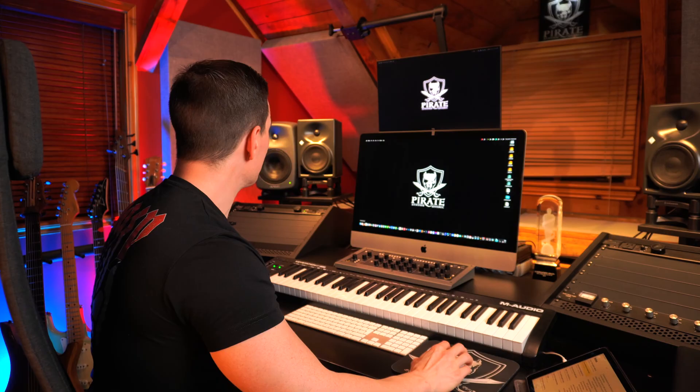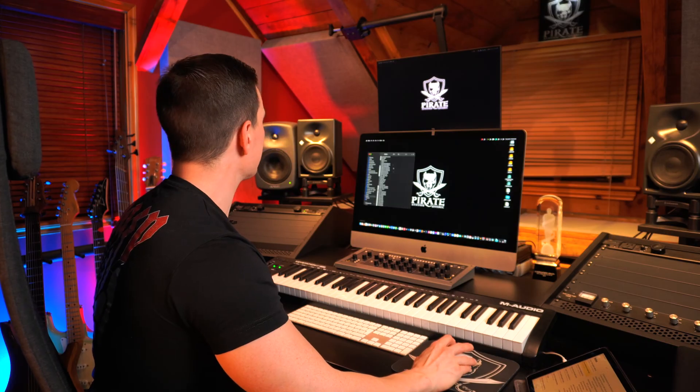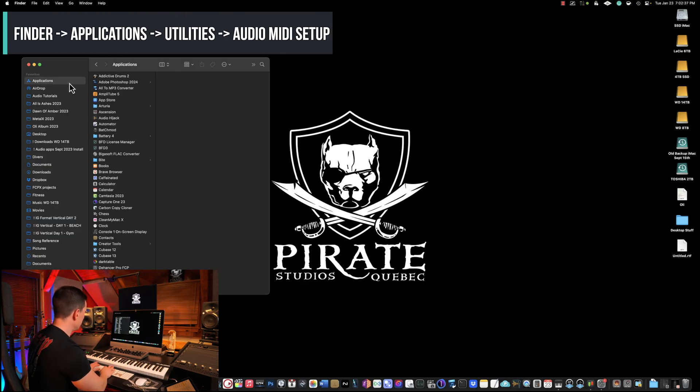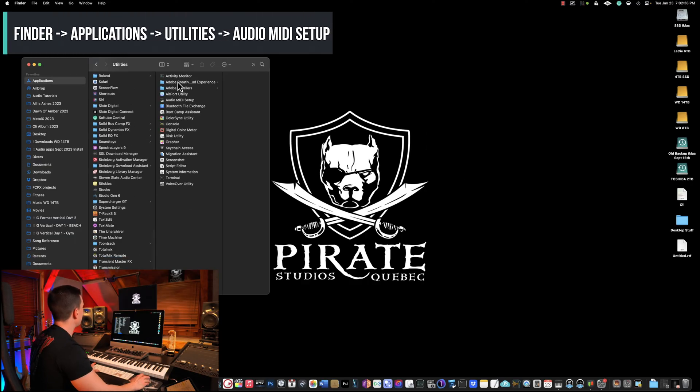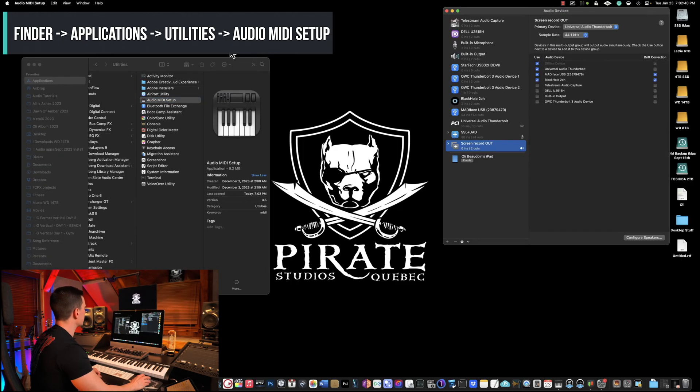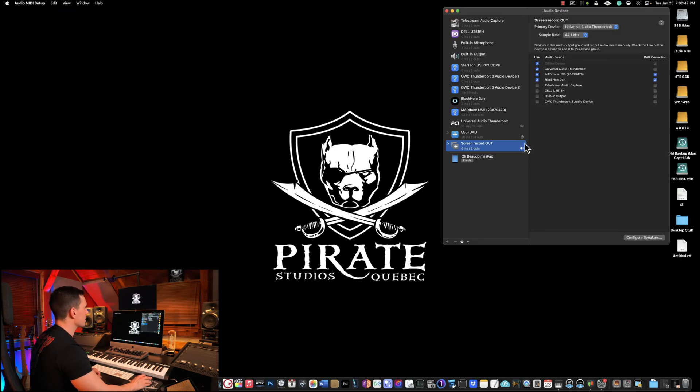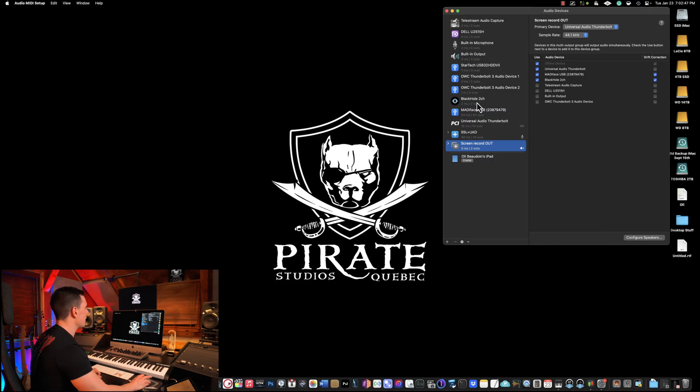So after installing Black Hole, which was the first step, the second thing we're going to do is go in Finder, Applications, Utilities and then Audio MIDI Setup. Here in Audio MIDI Setup you're going to see all the devices connected to your computer and you're going to also see Black Hole 2 channel.